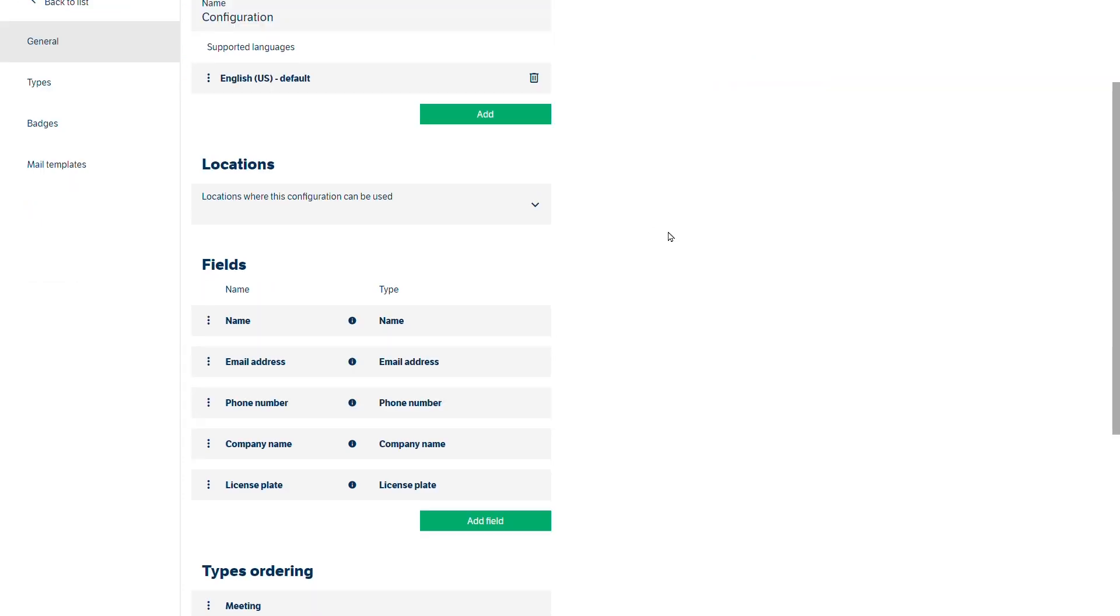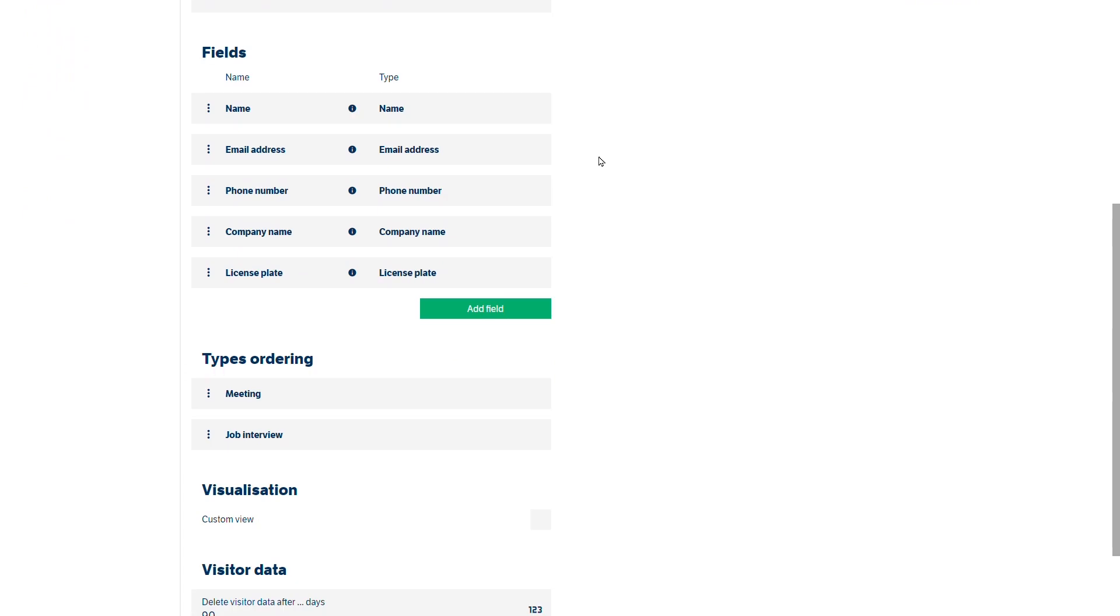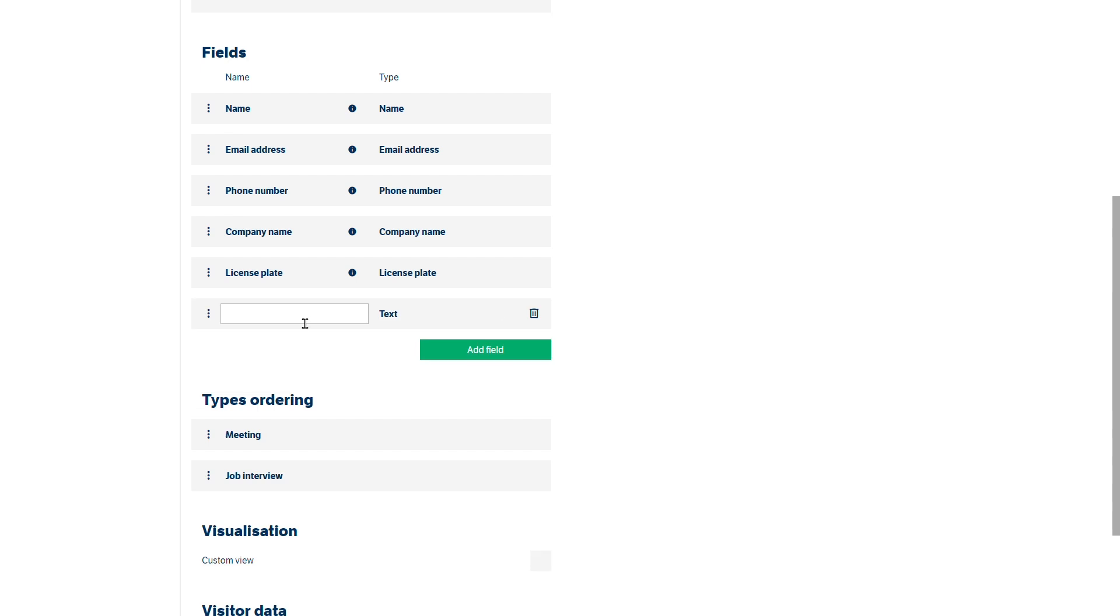You can choose what fields you want. So the default ones are the name, the email, the phone number, company name and license plate. But we could add in another field. So it could be badge number for instance.